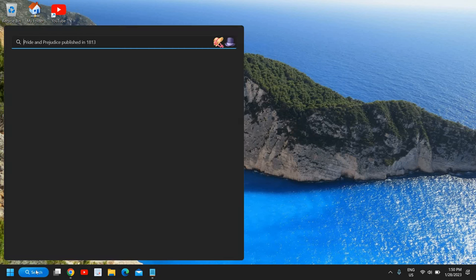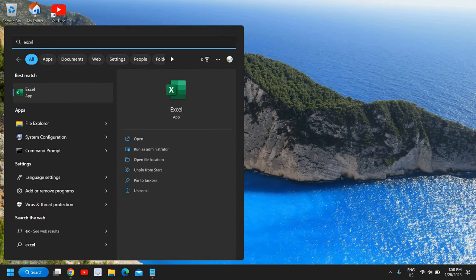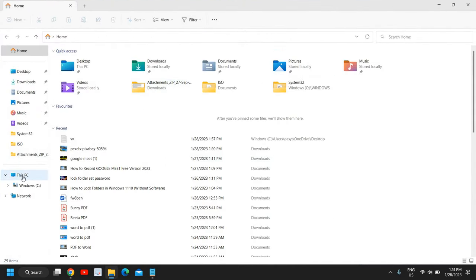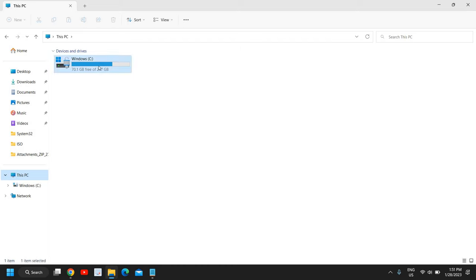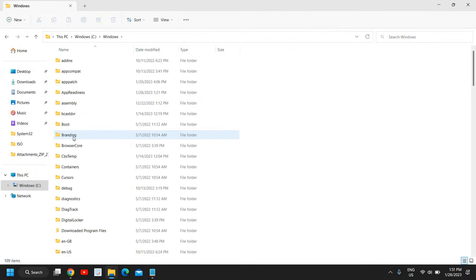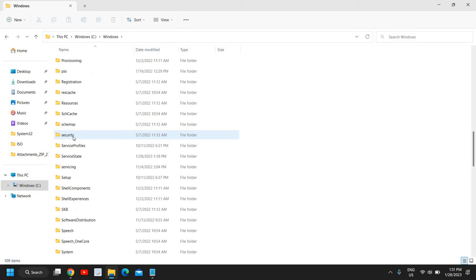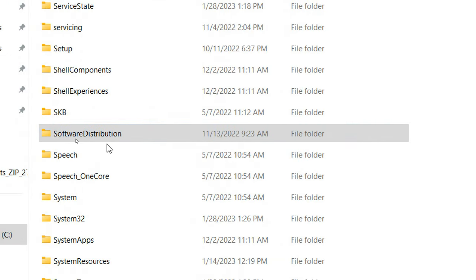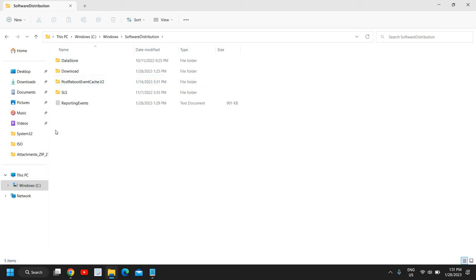The very first step is to search the search icon and open File Explorer. Maximize it, and on the left hand side click on This PC, then go to the C drive, then open the Windows folder. Scroll down and you will find a folder named Software Distribution. Whenever we update Windows it leaves some junk, and you no longer require these files once your system is updated.